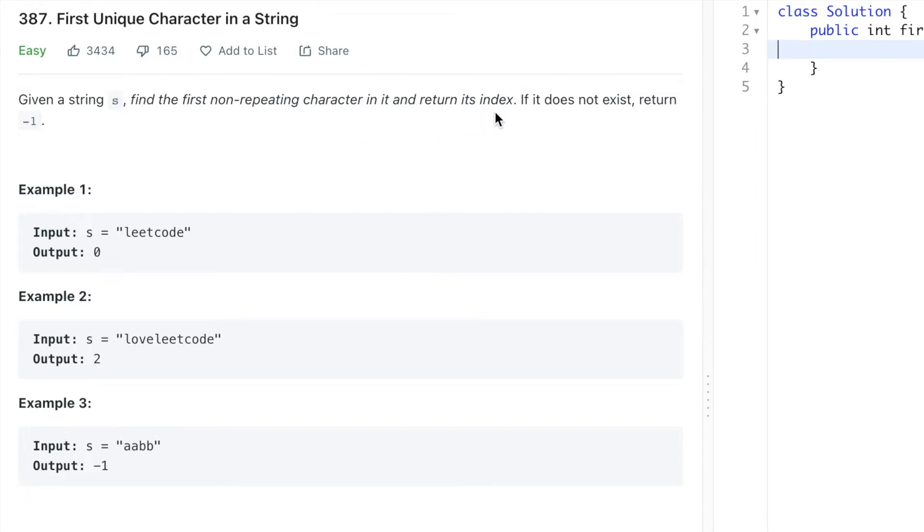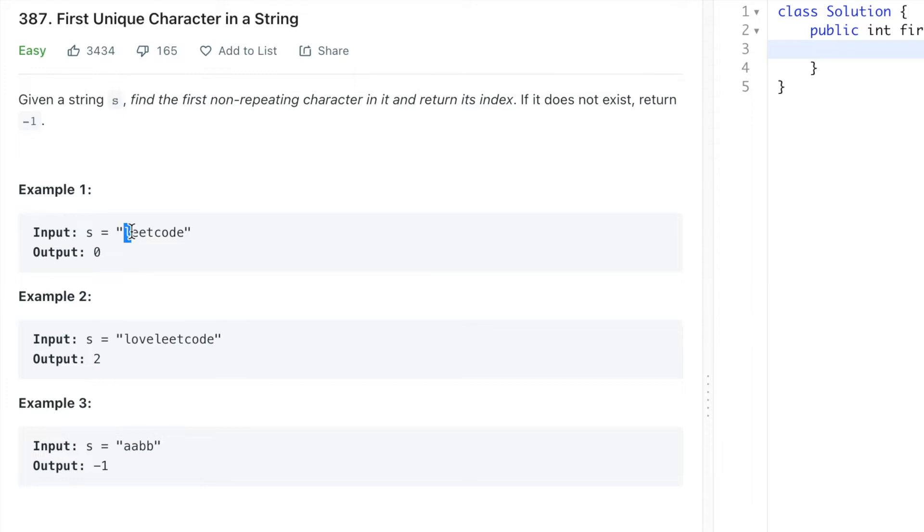We can see the example. The string is given as 'leetcode'. If we look at L, it's the first character and that is also the first unique character because it's not there in the remaining string. So here we have returned the index of it, that is zero.